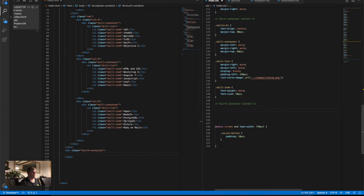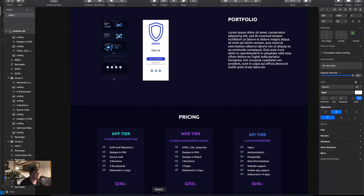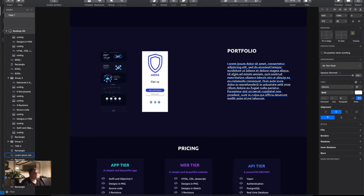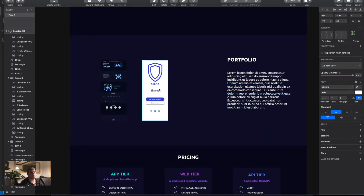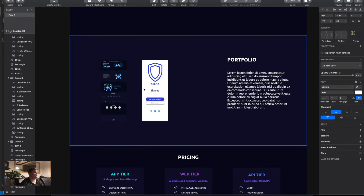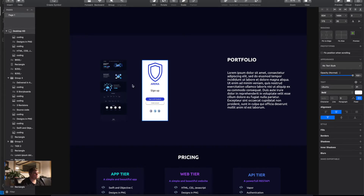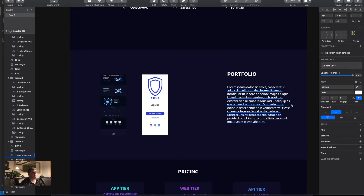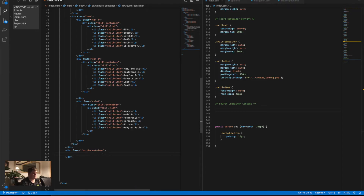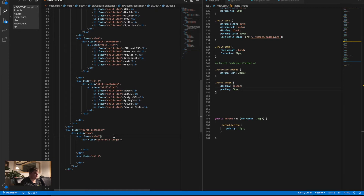Down under the skill item we're gonna create a comment — I'll call this 'fourth container content'. So the fourth container is our portfolio section — just a few images but it looks really nice. In this case we need two times column-six, so we're gonna create a div of class 'row', then a col-3, and on top of that another div of class col-3.